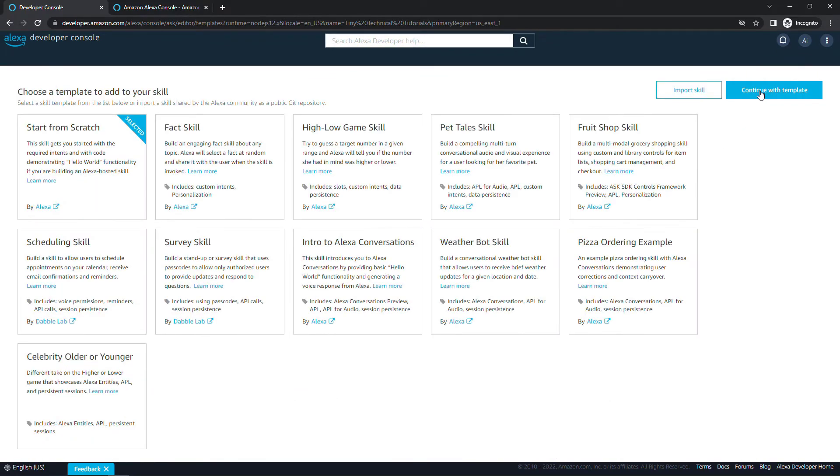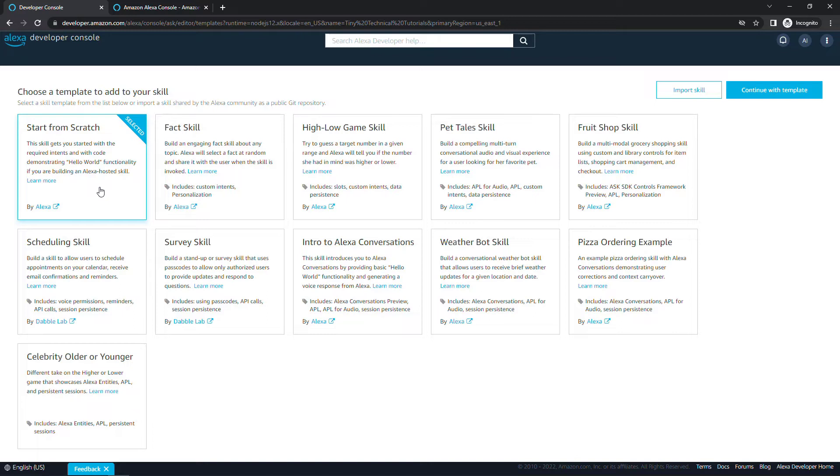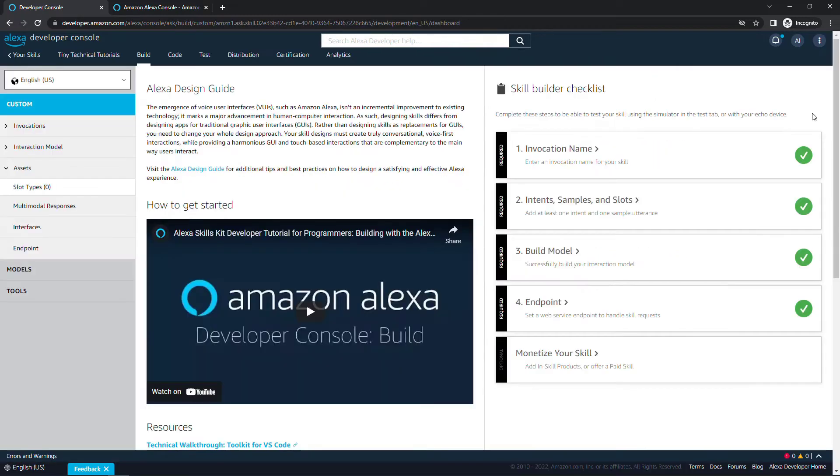With that selected, come back up to the top right and say create skill. There's different templates you can play with here. We're going to start from scratch, which gives us some hello world functionality. It's not really from scratch, but it's a nice thing you can build from. With that selected, we'll continue with template and success.